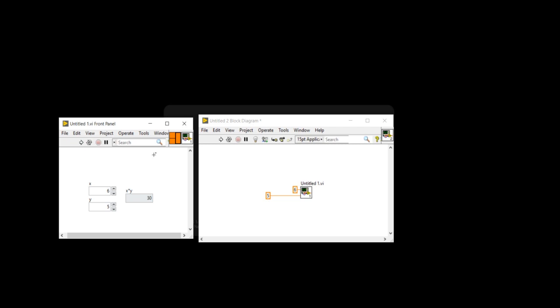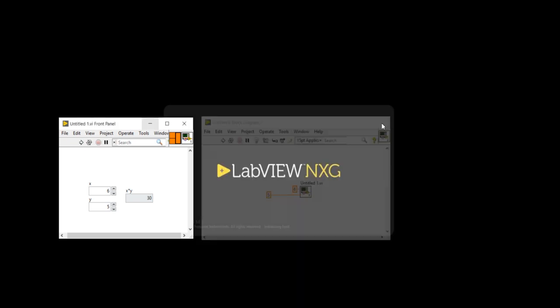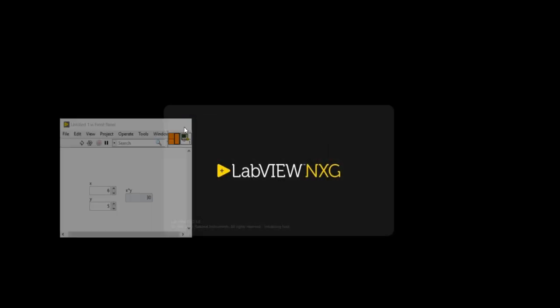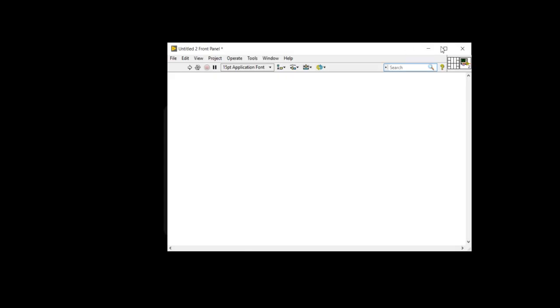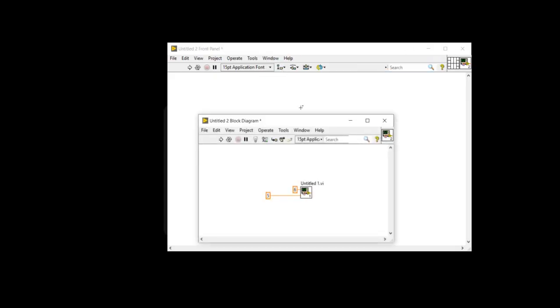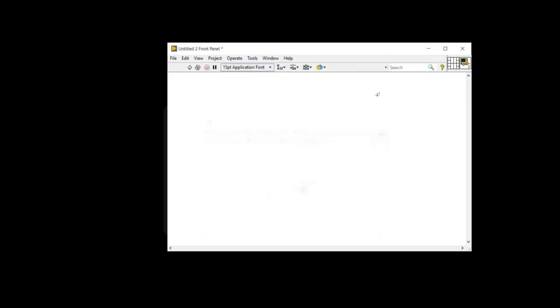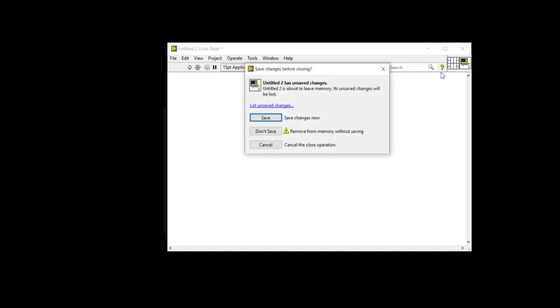For that I am going to close my program, it is untitled two. In the untitled two front panel, there's nothing is present now. Right click, I'm going to close here.